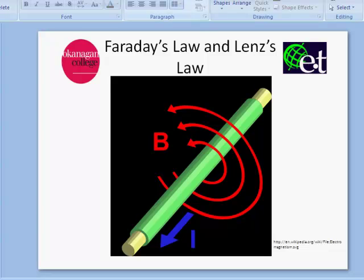Hi there, it's David Williams again from Wolfgang College, and I'm going to talk a little bit more about Faraday's Law and something associated with Faraday's Law, and that's Lenz's Law.